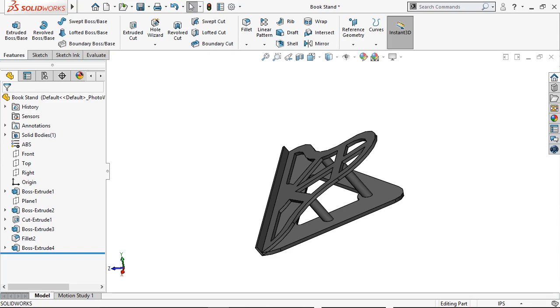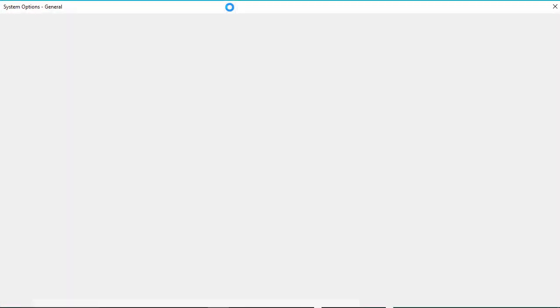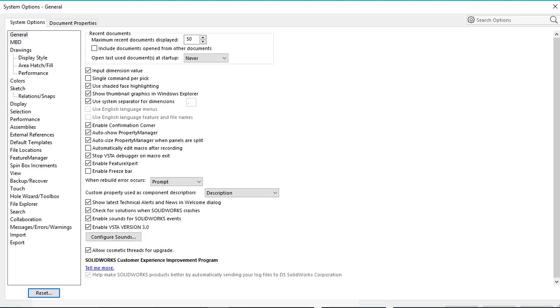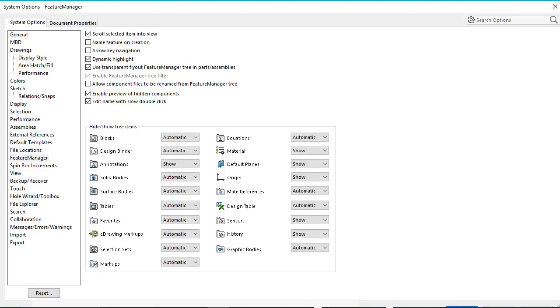where you can create, view, edit, and delete markups for parts and assemblies. To access the folder, I'll bring up the system options. Then, in the Feature Manager options, change the display status of the Markups folder to Show.